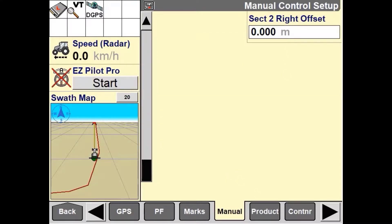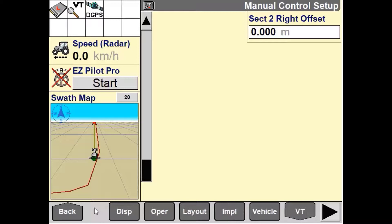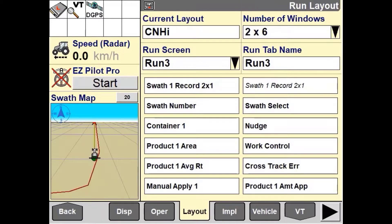Now that all the manual application control has been correctly set up, we need to navigate our way to the layout page in Toolbox. In the layout page, we need to assign the manual application user-defined window to a run screen.